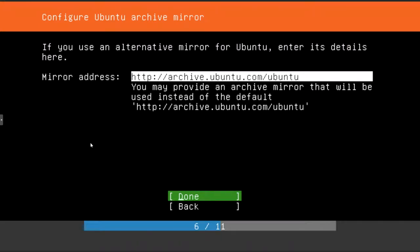This is for the archive mirror. So if you know what you're doing here, you can change that or just leave it default, which I'm going to do and just press enter again.